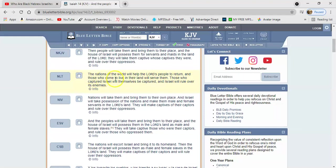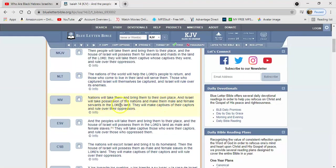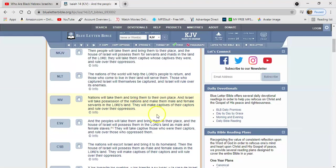NLT says the nations of the world will help the Lord's people to return, and those who come to live in their land will serve them. Those who captured Israel will themselves be captured, and Israel will rule over its enemies. NIV: nations will take them and bring them to their own place, and Israel will take possession of the nations and make them male and female servants in the Lord's land. They will make captives of their captors and rule over their oppressors.